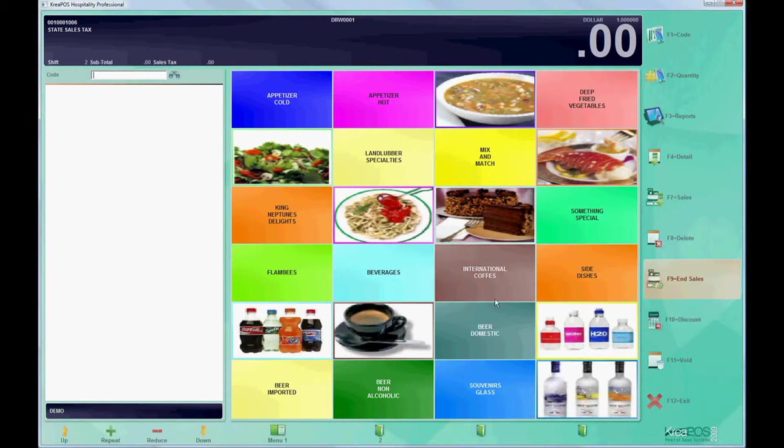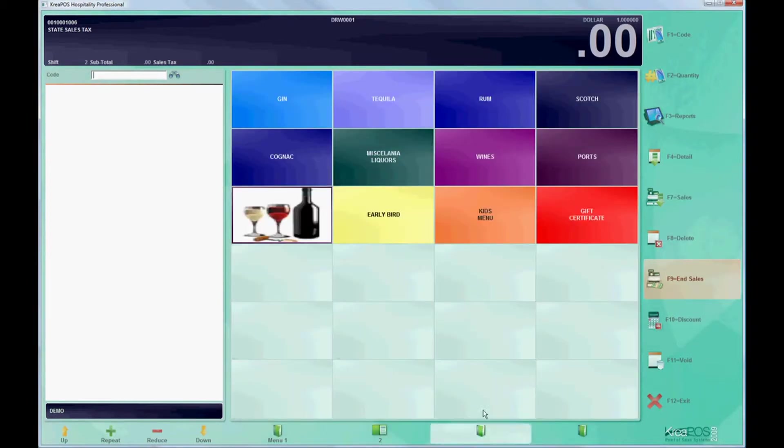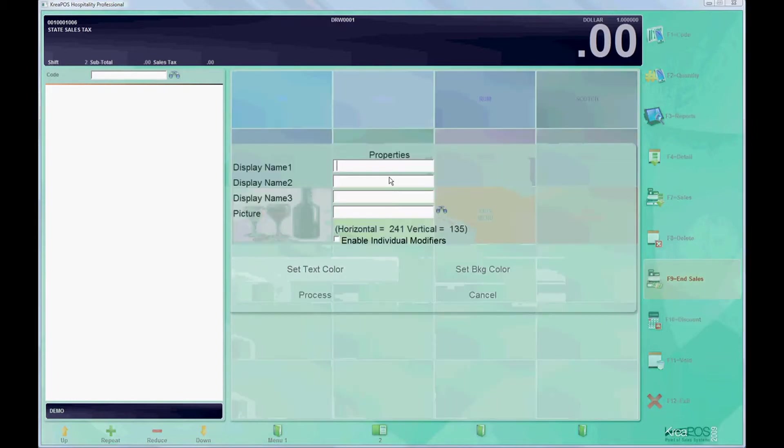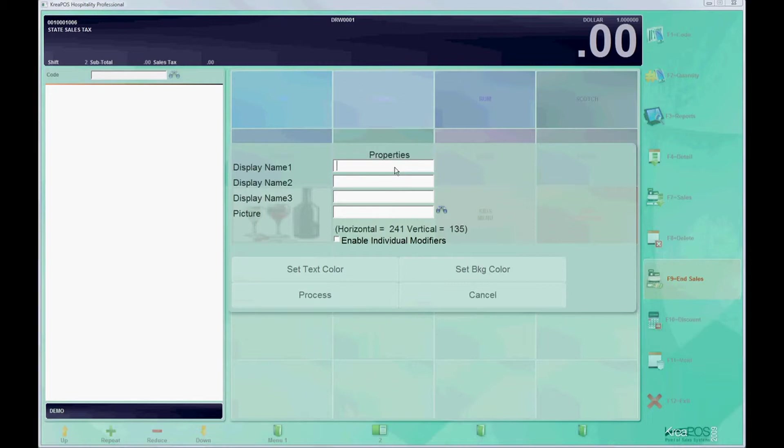You can see we have some buttons already pre-made for our menu groups, but let's create a new one by right clicking on an empty square and putting in a display name. Let's just put pizzas.